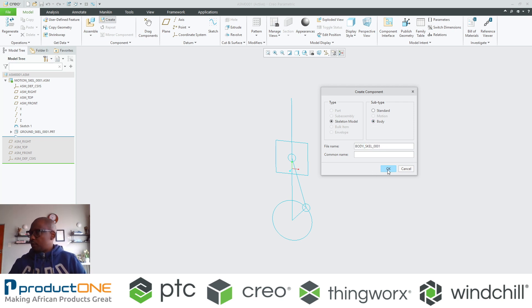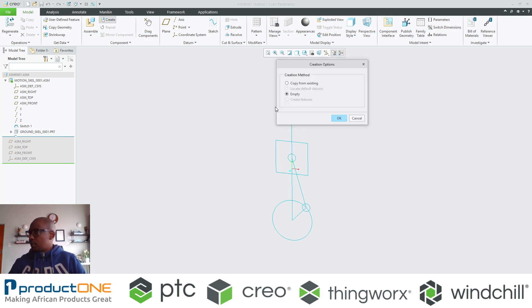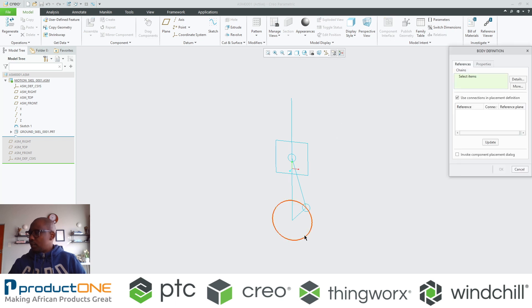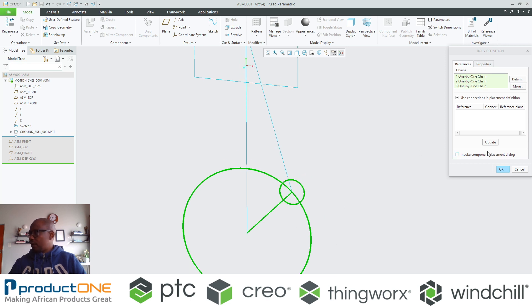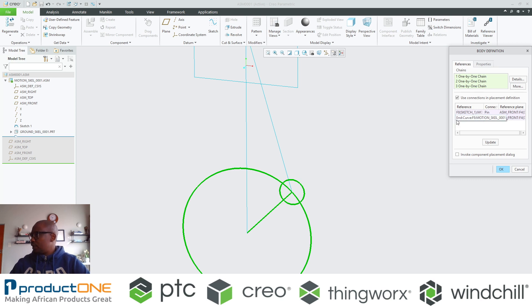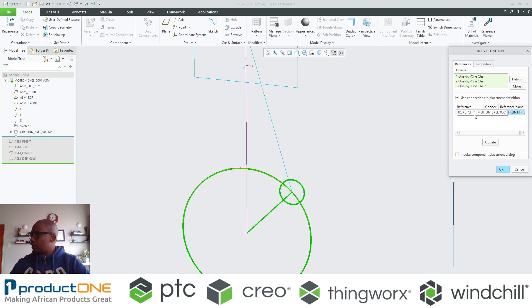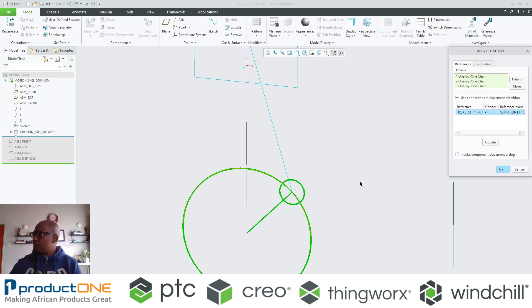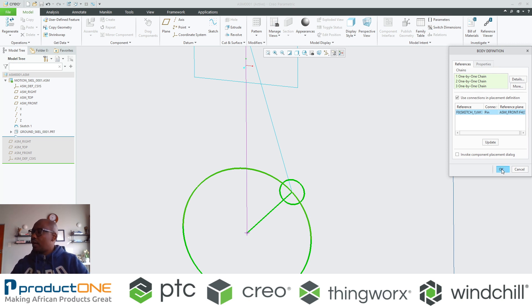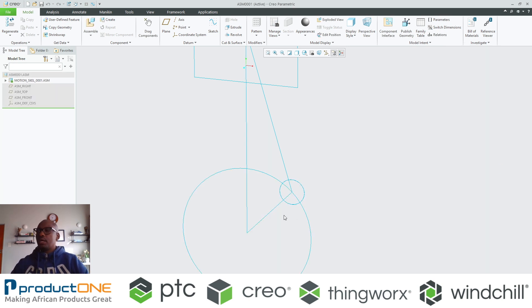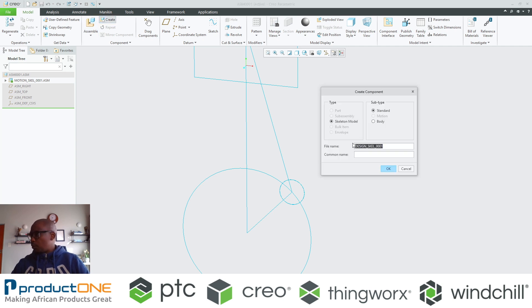I'm going to start with a crank. It's also going to be a body. What I'm going to do is I'm going to select the sketches that represent my crank, and that's essentially what I have. I'm going to remove all the other connections, but if you can see here I'm having a pin connection. That means that the crank will be rotating around that particular axis, which is what I want.